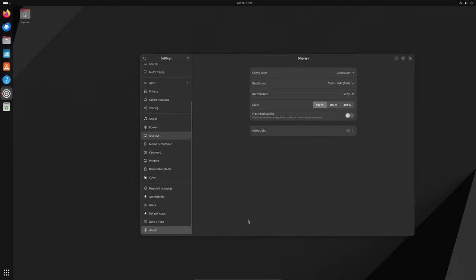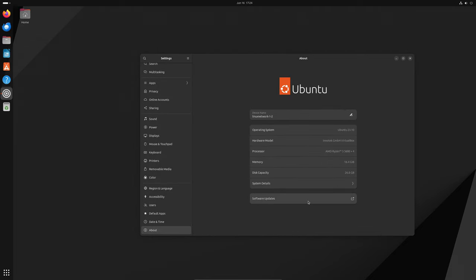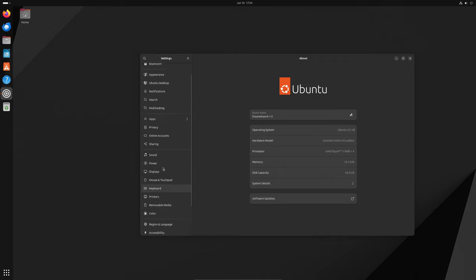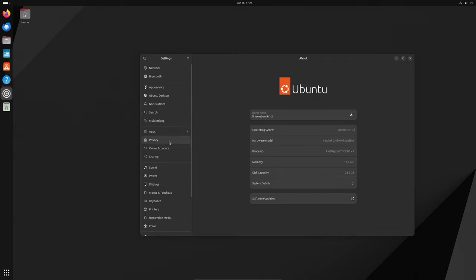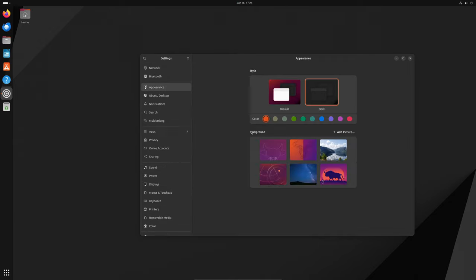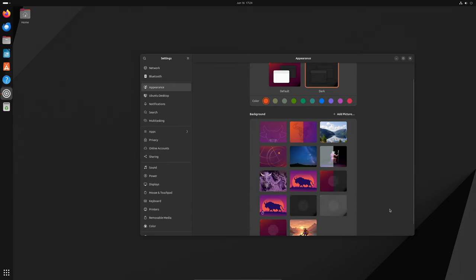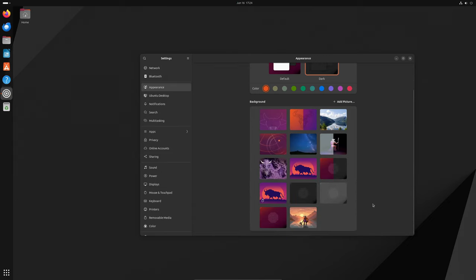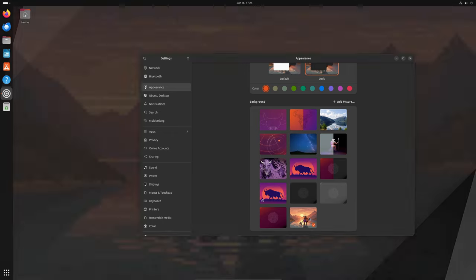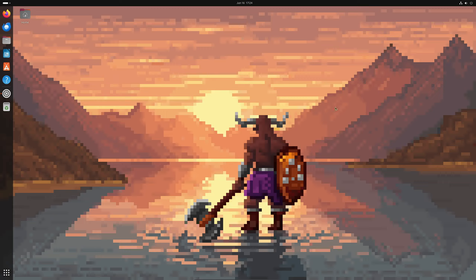This was a big problem, especially for newcomers to Ubuntu. Imagine you just downloaded a new app but you couldn't install it because the App Center didn't support the file. Well, the good news is that this problem is now solved. With the latest update to the App Center in Ubuntu 23.10 and 24.04 LTS, you can now install deb packages directly through the App Center.